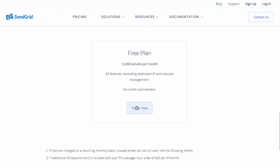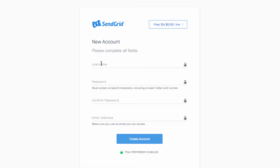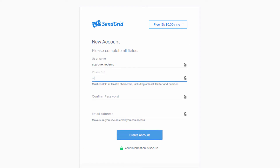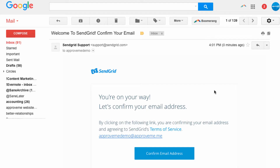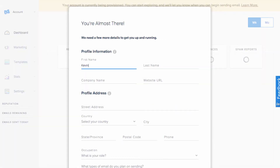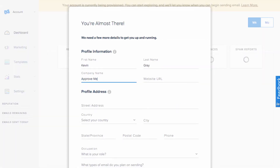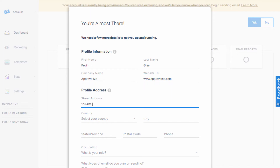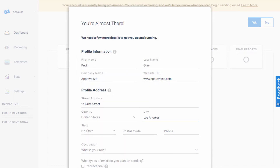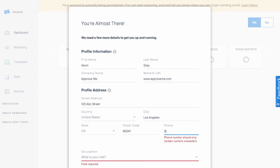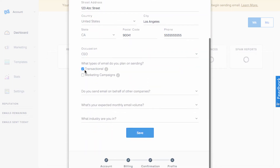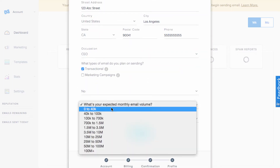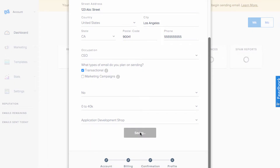For most users, this is more than enough. You'll be asked for a username, password, and email address. Go ahead and log into your email and confirm your email address. We're almost there. Enter your first name, last name, company name, website URL, address, phone number, occupation, and then choose the type of emails you'll be sending and the amount of emails you estimate you'll be sending. Click Save.